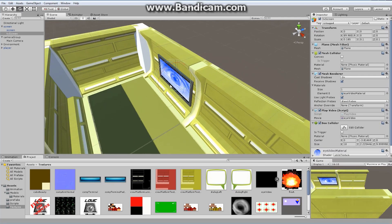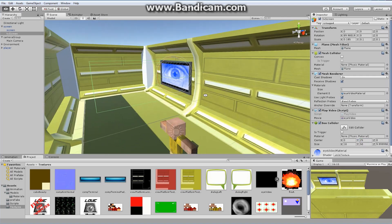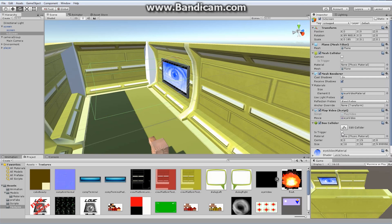I want to make sure it's a trigger. If it's a trigger, anything passing through it can trigger events in the script. I've already got my Play Video script on here. Let's go back to the Play Video script and make some updates — we want to make sure that if the player crosses by, we turn this video on and off.